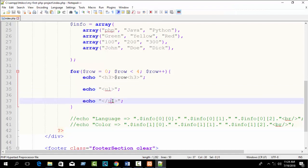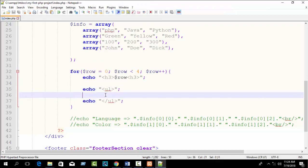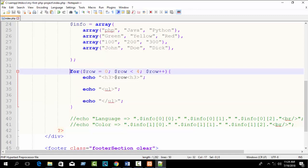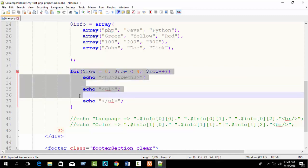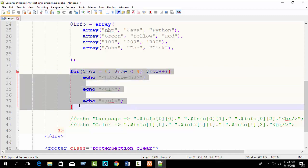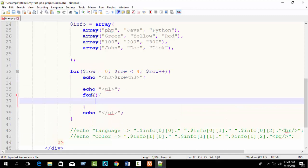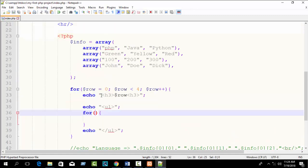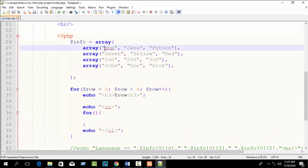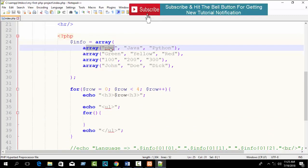Inside the outer for loop, write another for loop to catch the inner index values — PHP, Java, Python, yellow, etc. We imagine these inner values as columns. Declare variable 'col' starting from 0.